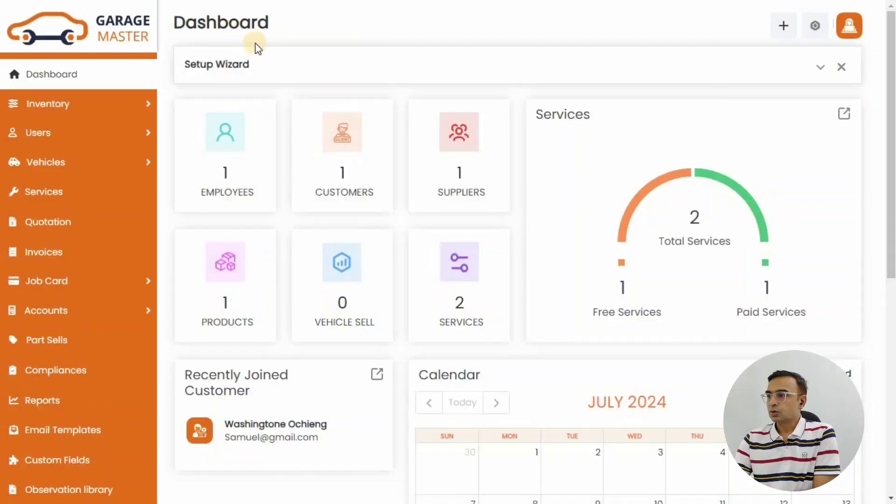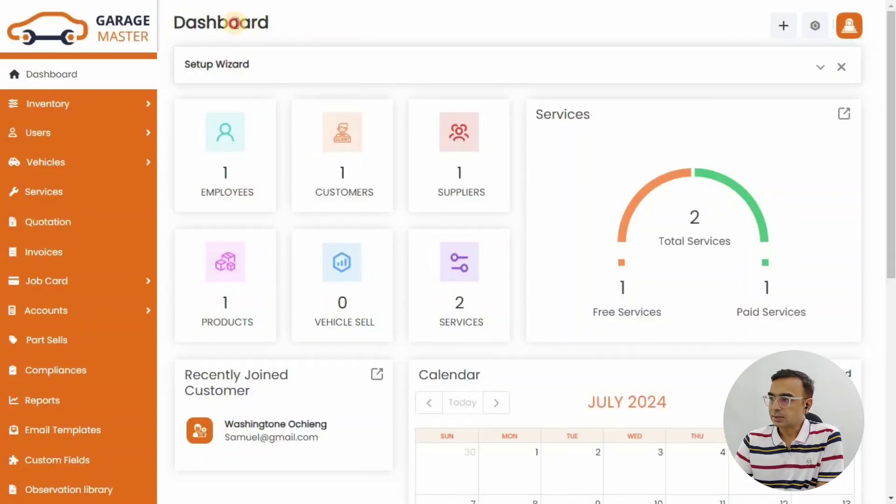Hello friends, welcome to our channel. Today we're going to see how in Garage Master you can share invoices and quotations with your customers on WhatsApp. Let's check it out. Once you login to the Garage Master system, you'll see the dashboard.